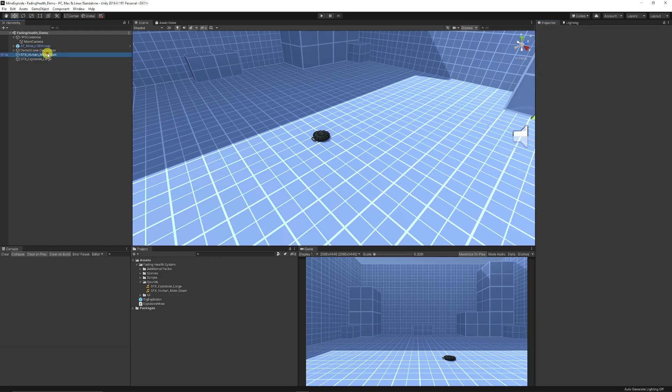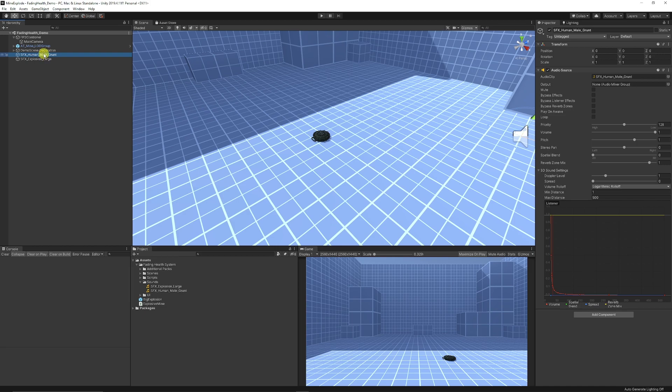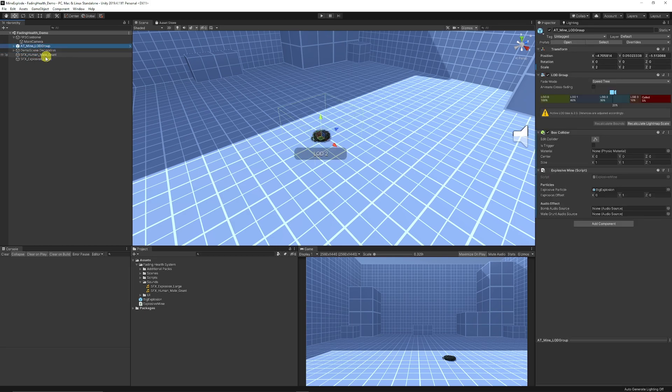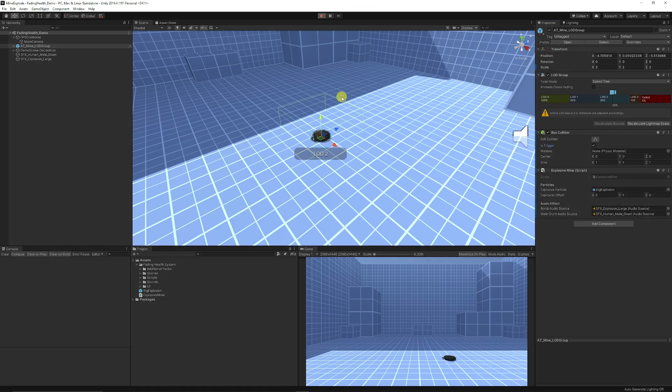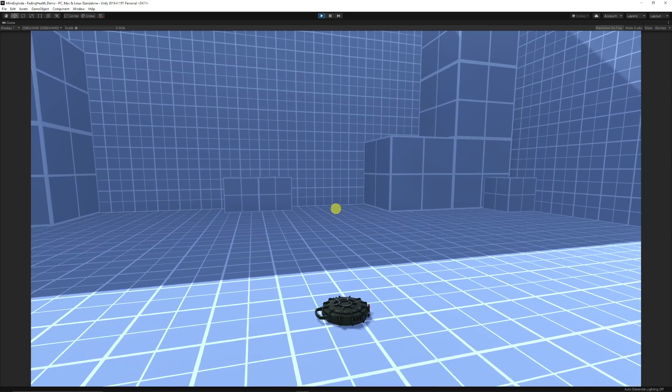So what we can do on our mine we can say that our male grunt we can add that into our audio source slot and the explosion can also do the same. We also need to remember that we make sure that our box collider is is trigger so we can walk into it. Now we can test it out or walk into our object.